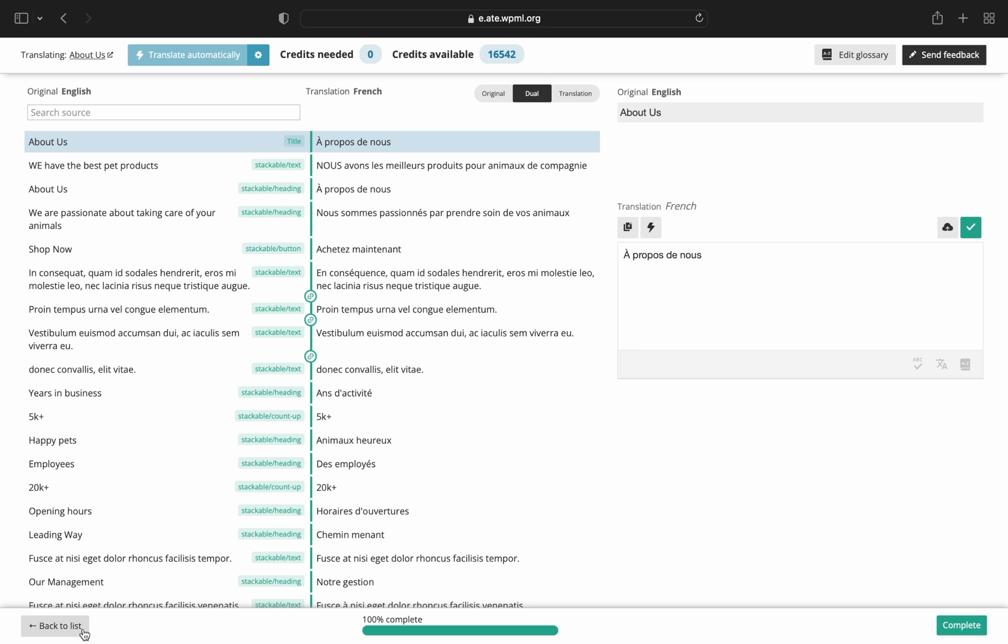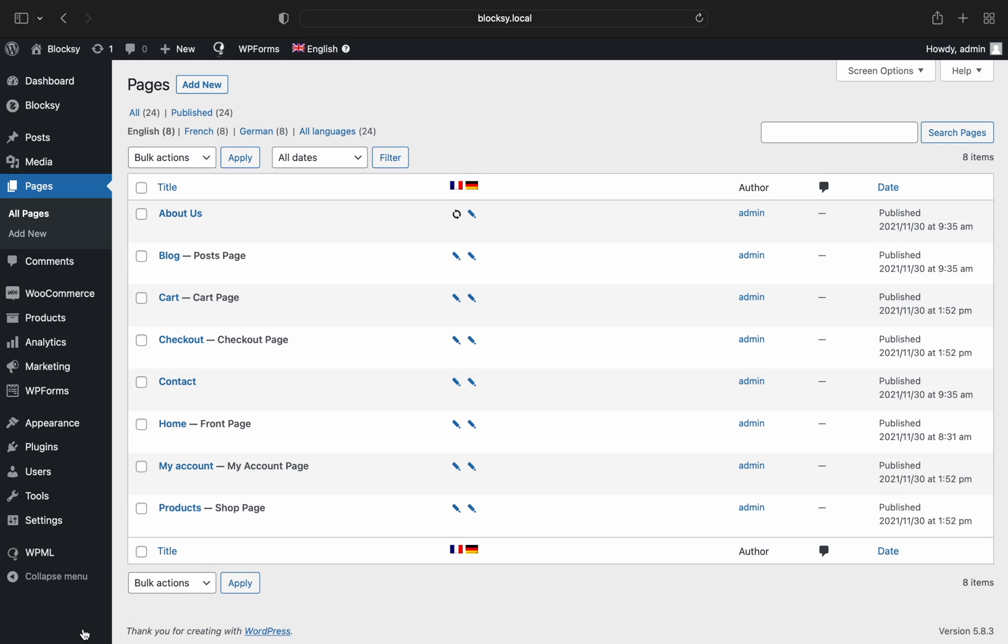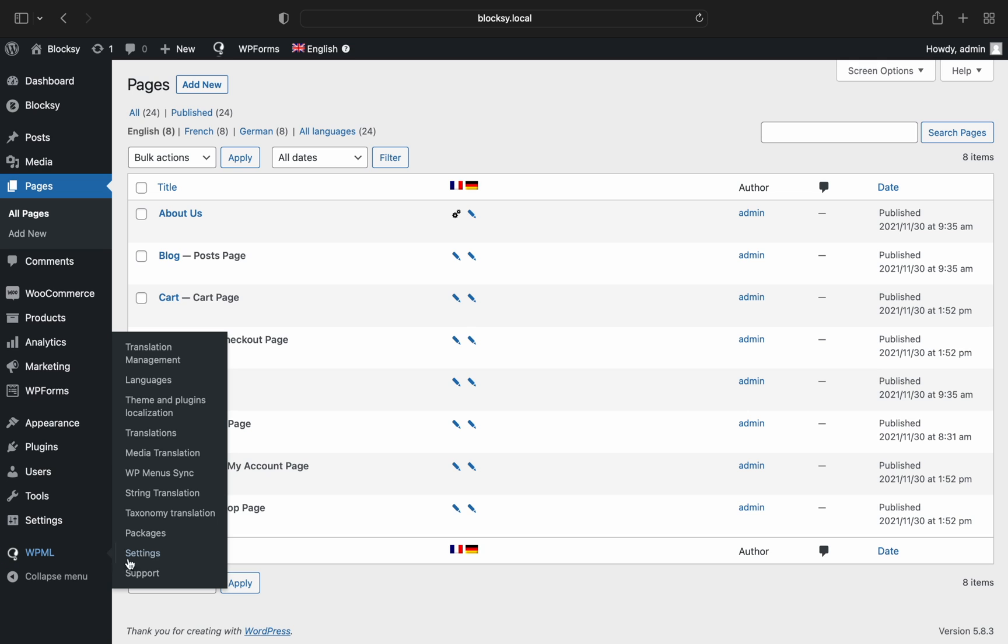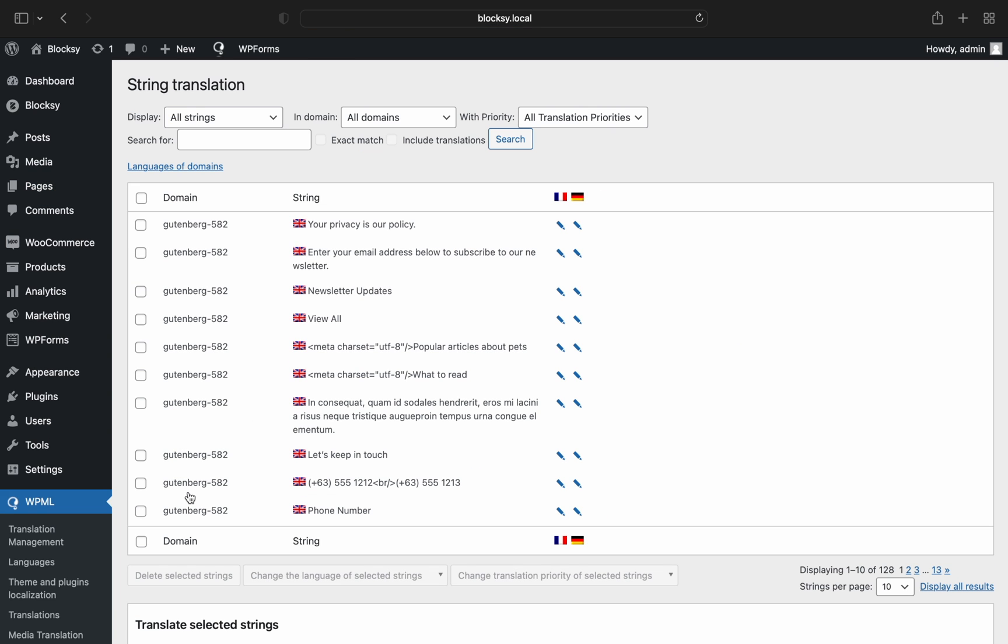One more thing to take note of is that you can use the string translation feature of WPML to quickly change things that aren't content per se. For example, you can translate the header elements contents using this feature. Things such as the site title, button labels, contact elements contents, and more are available to be translated. These strings usually come from the theme and plugins that you have installed and have generated content on the front end.